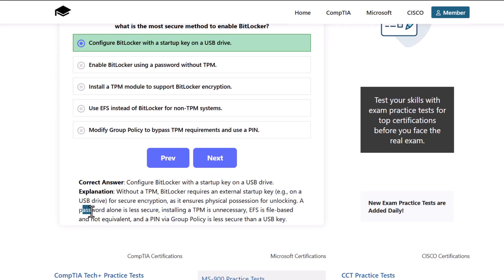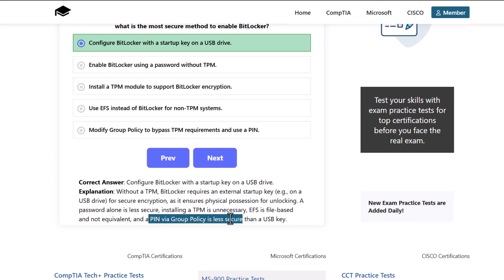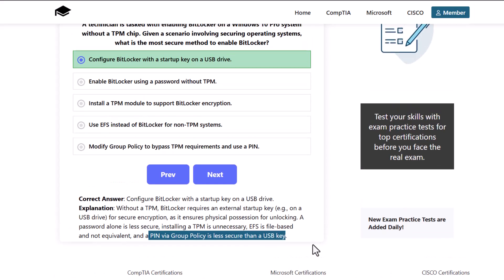A password alone is less secure. Installing a TPM is unnecessary. EFS is file-based and not equivalent. And the PIN via group policy is less secure than a USB key.